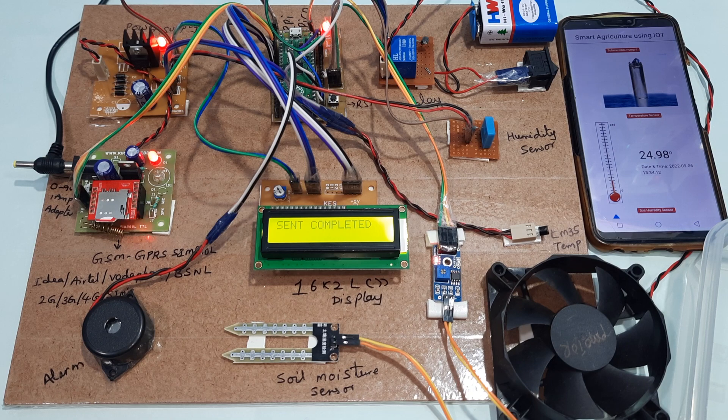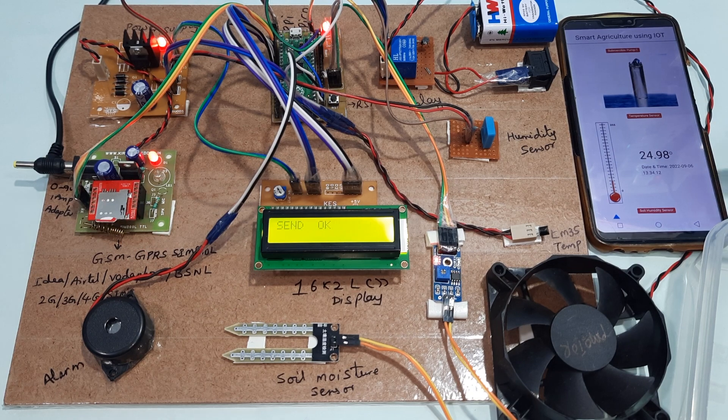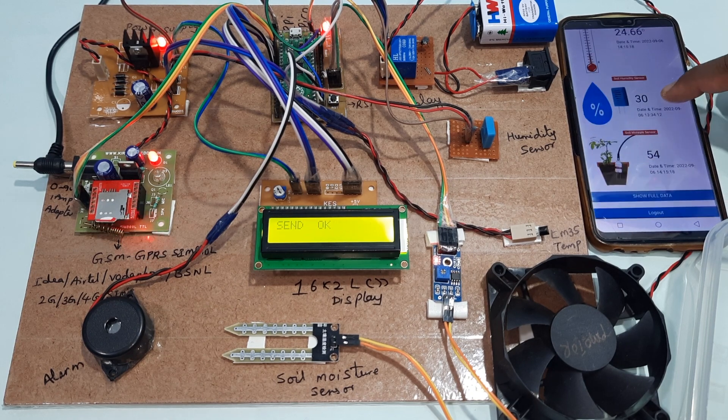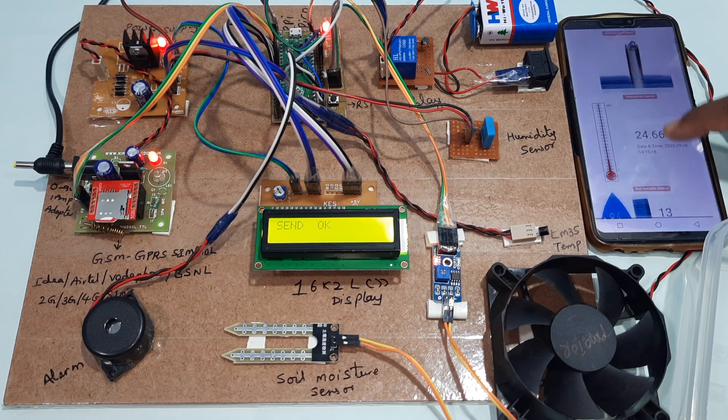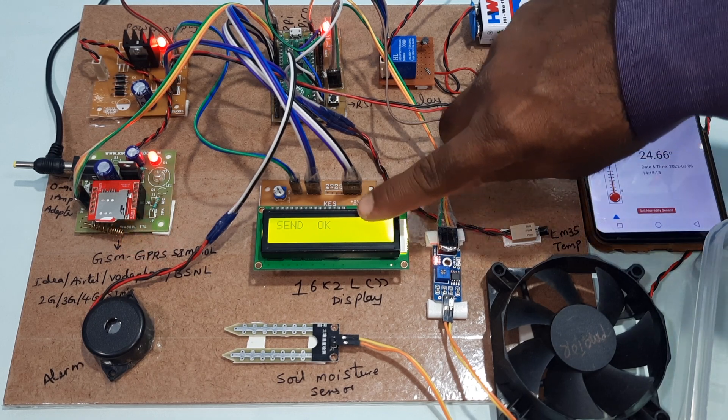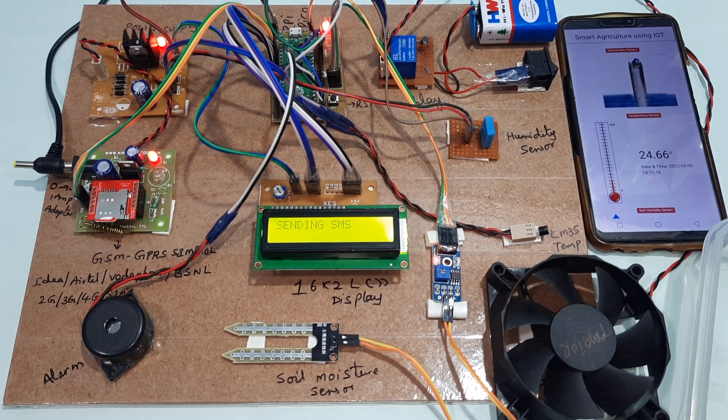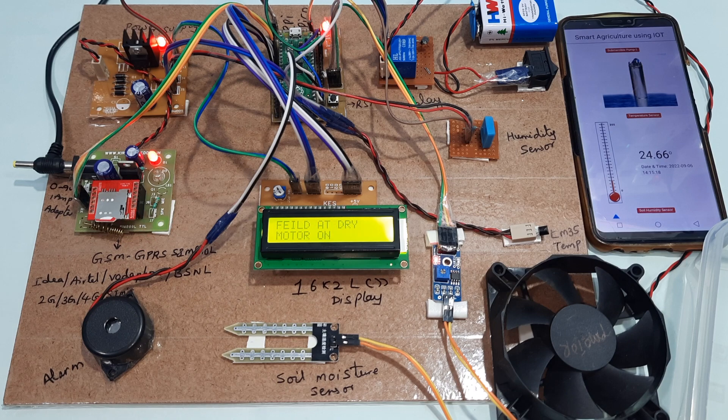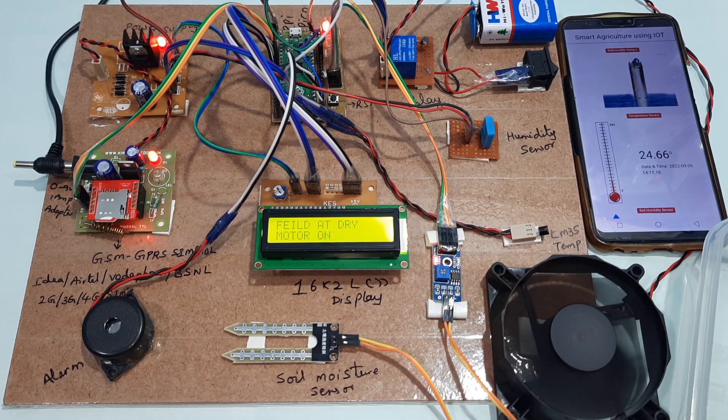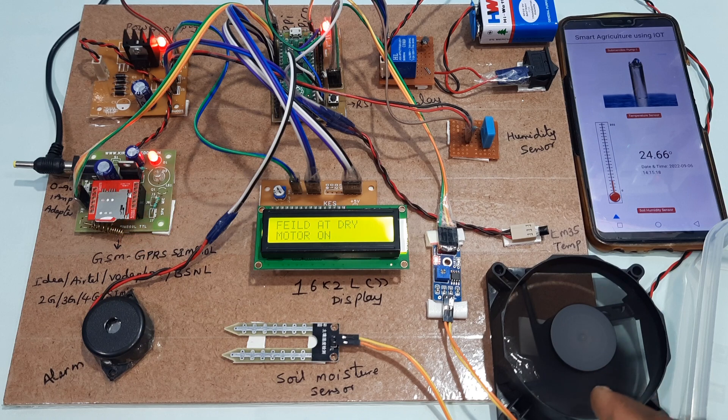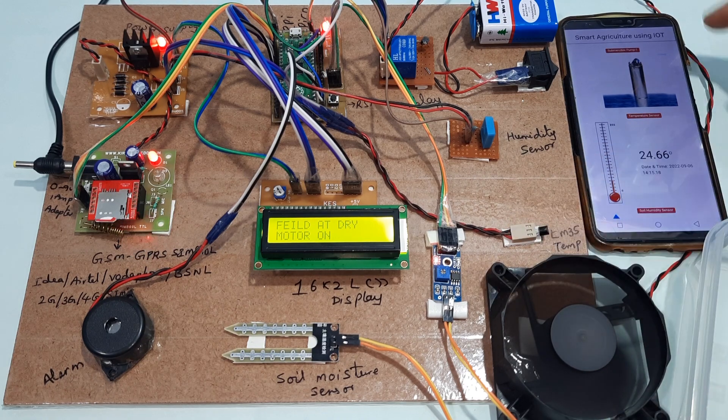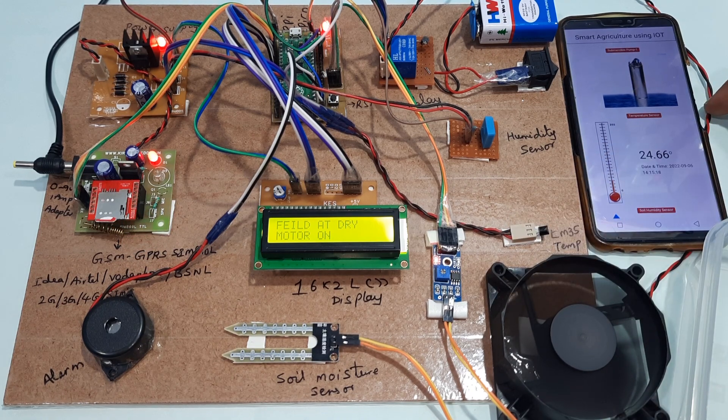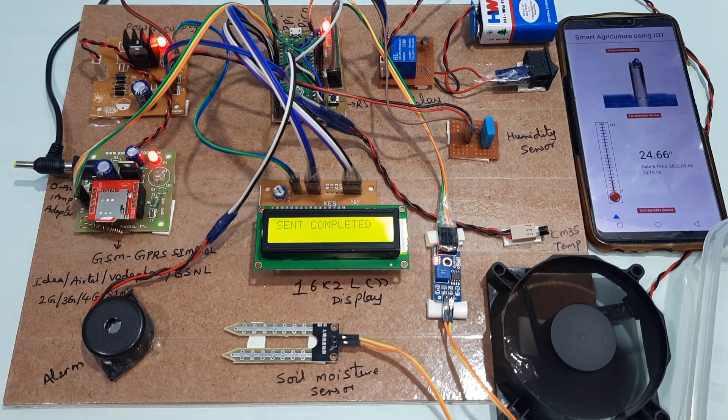Data sent: 24, 30, 54. Sending SMS - motor at dry condition. Fan is on, pump is on, and it will send the data to server also. Here also the pump should be on.